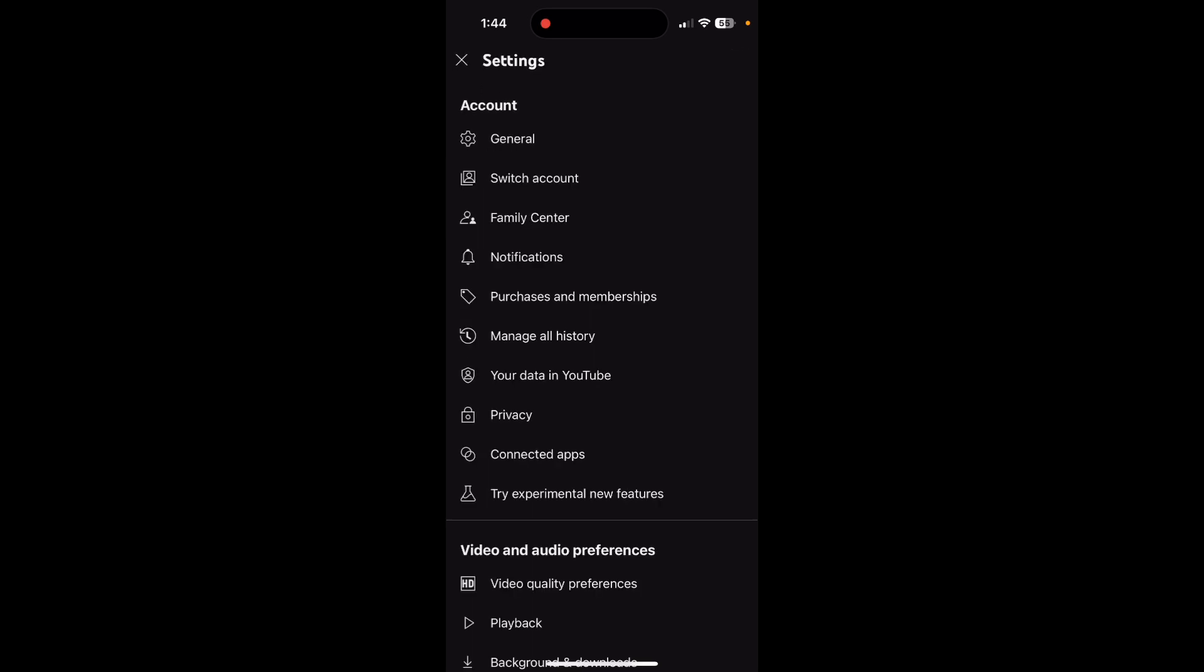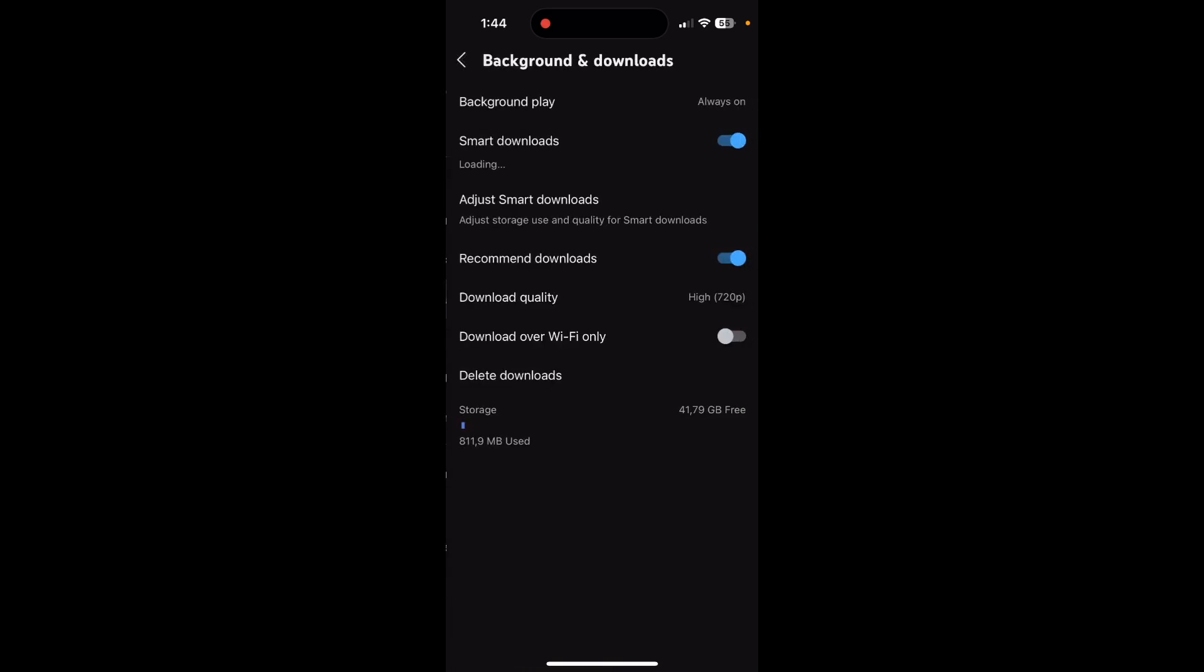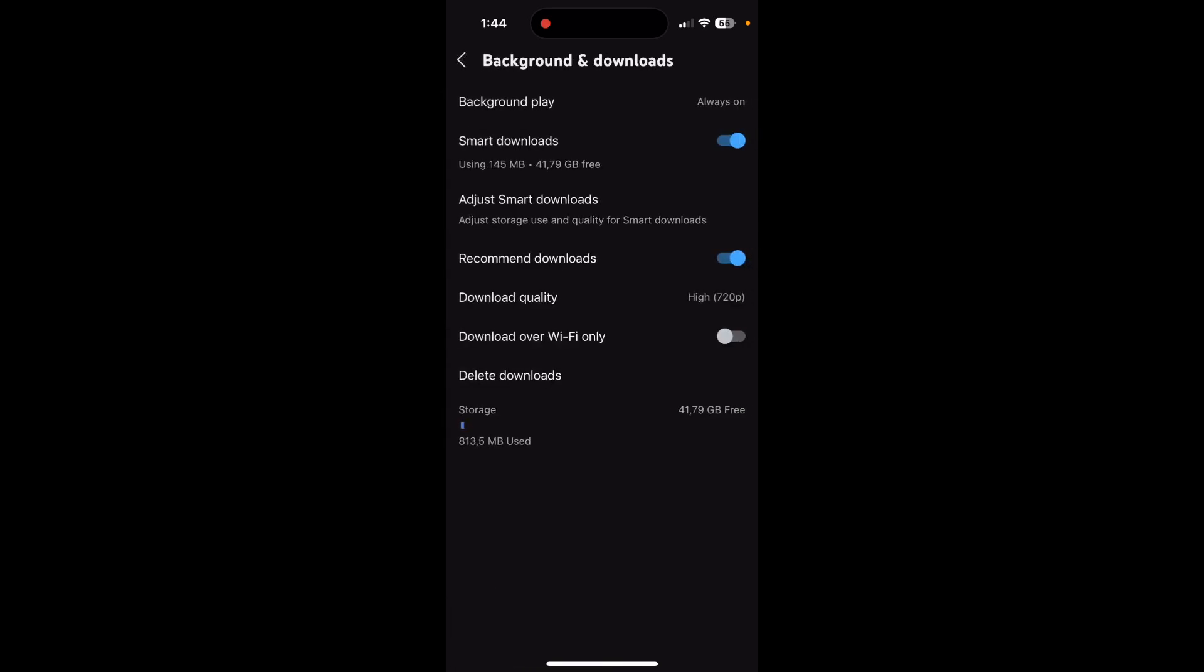After that, scroll down until you find an option called Background and Downloads. Click on it.